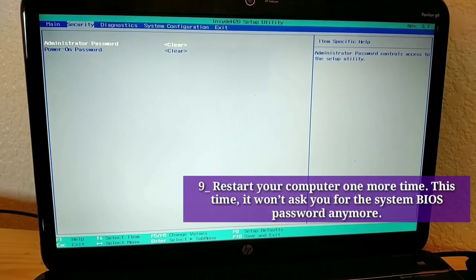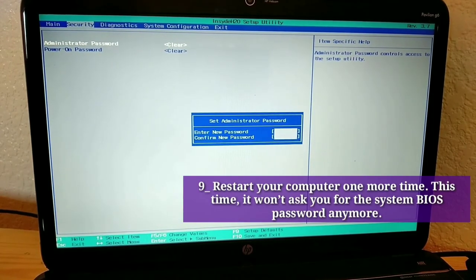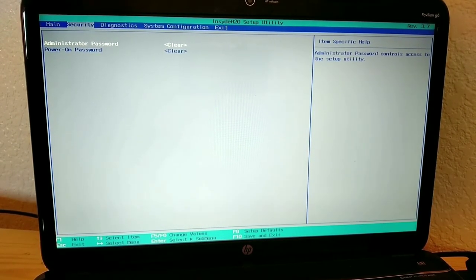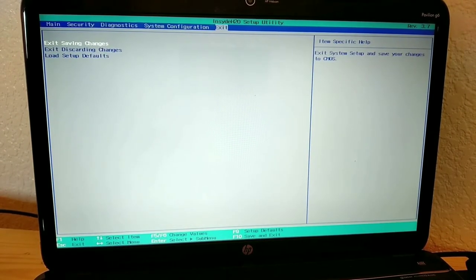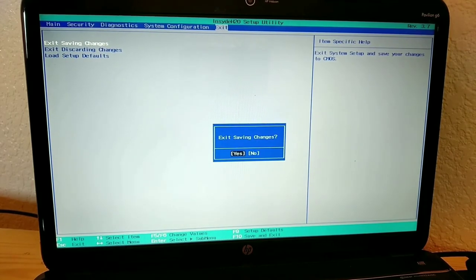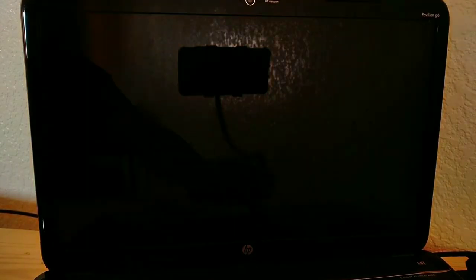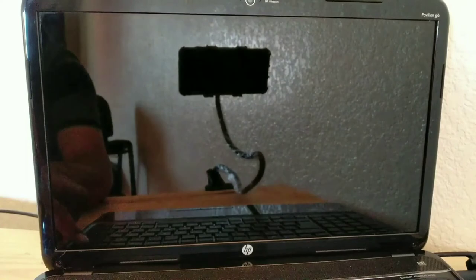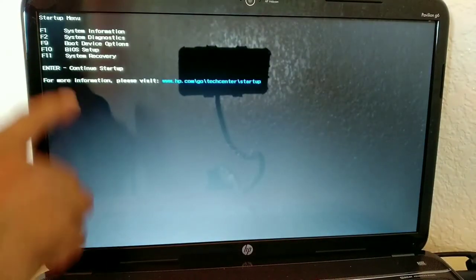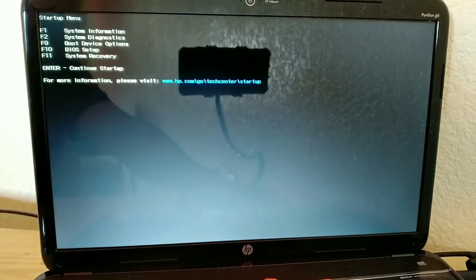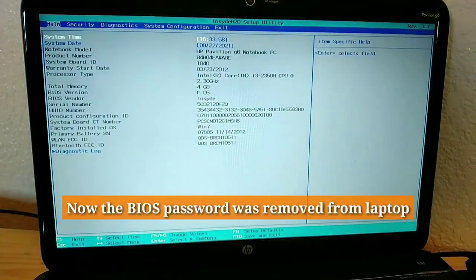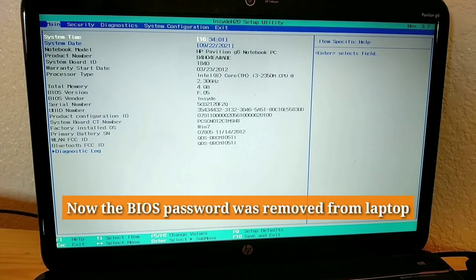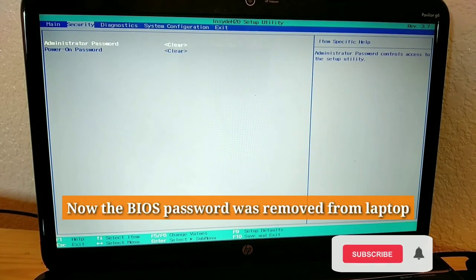Now the BIOS password was removed from laptop.